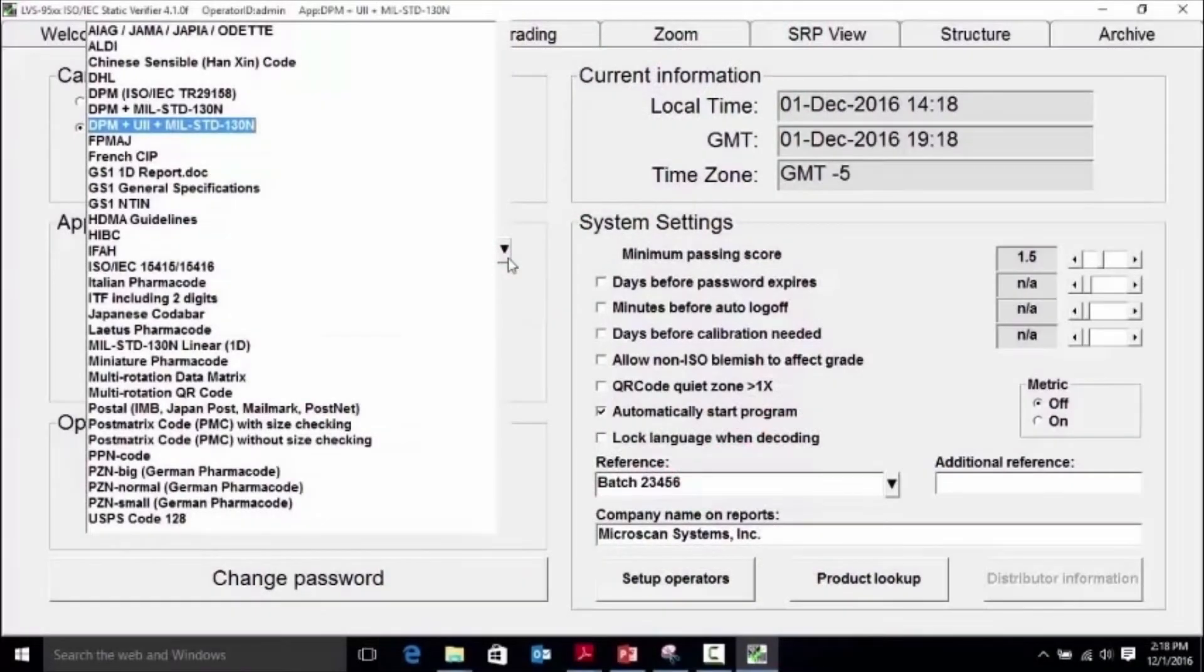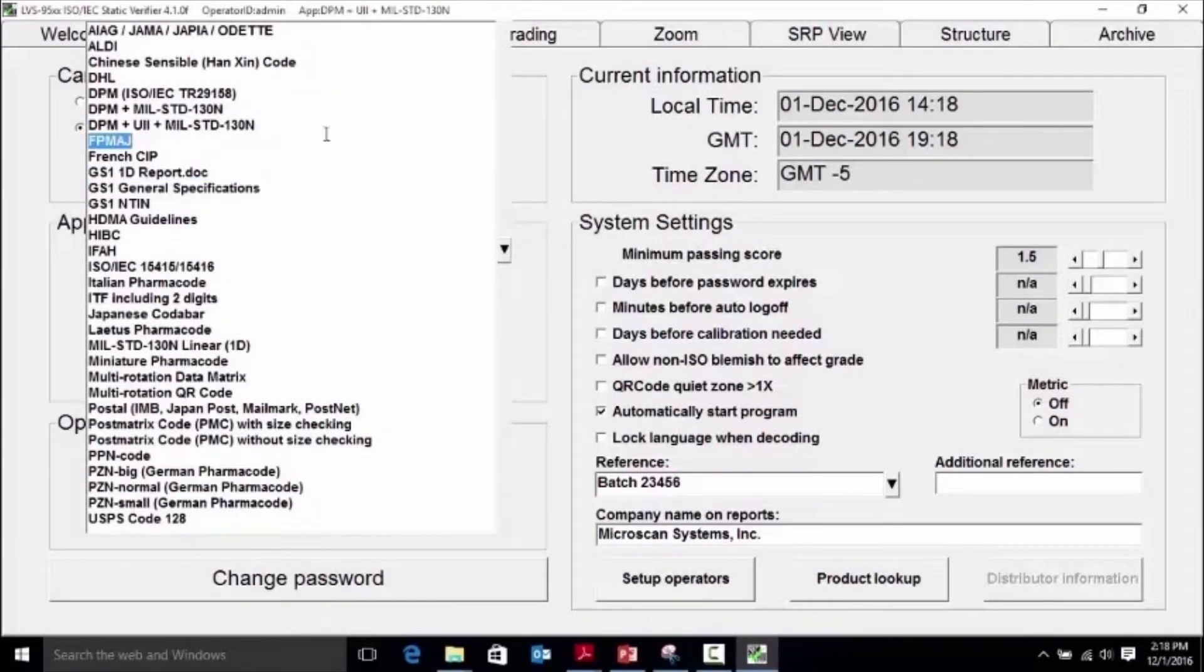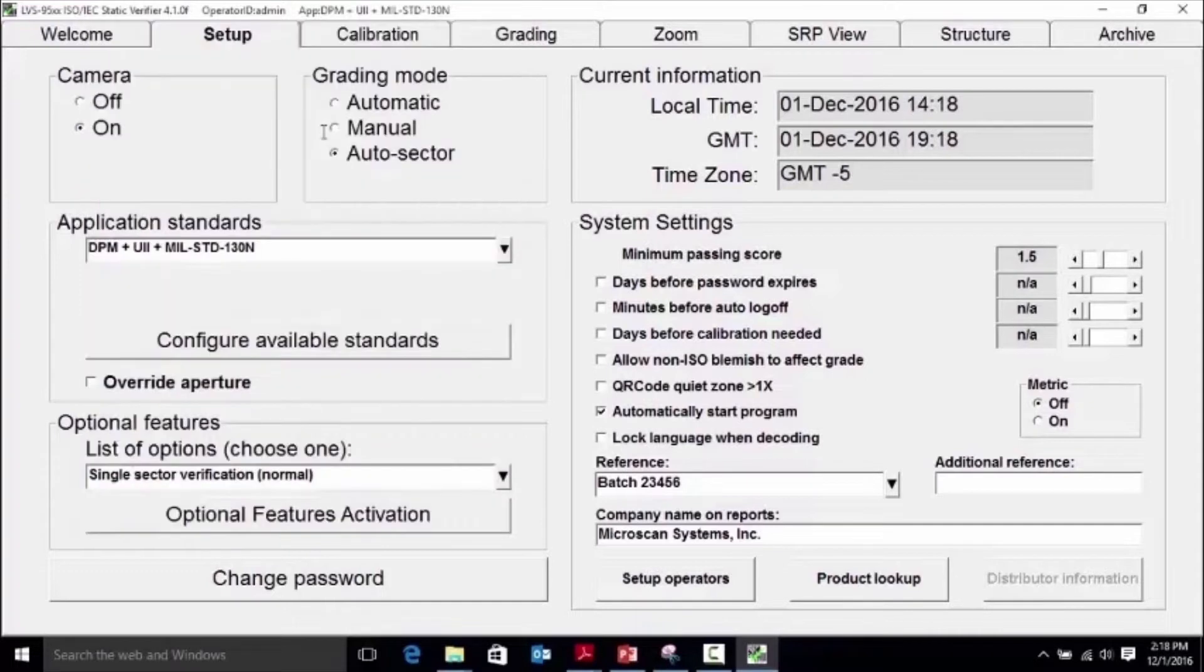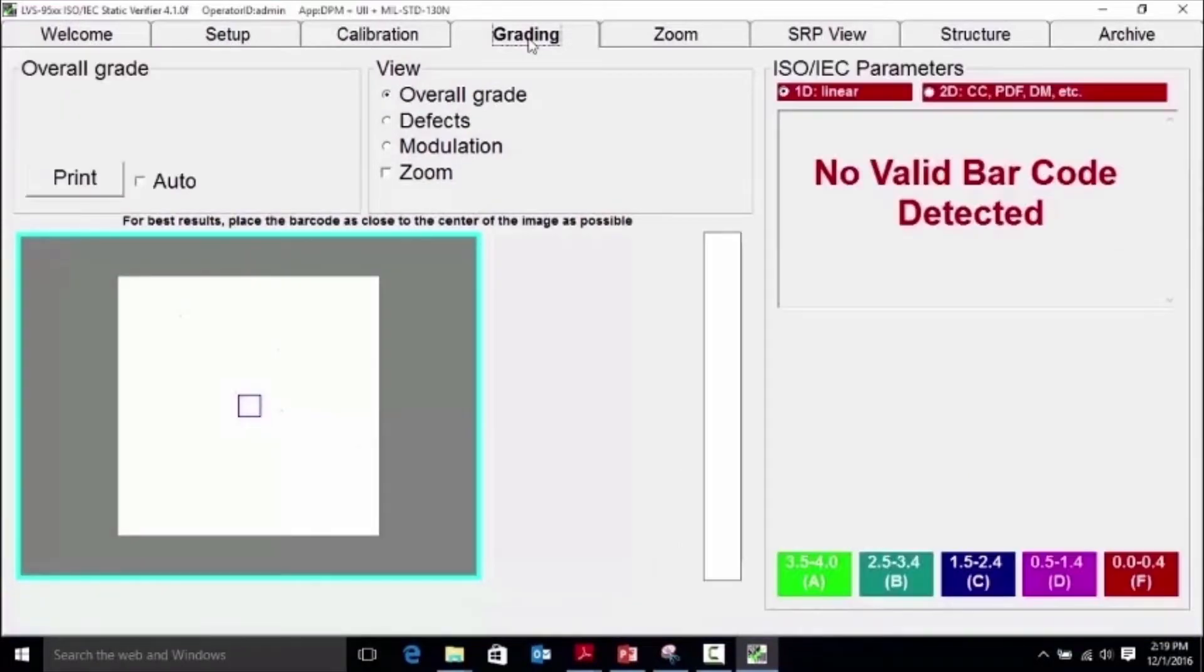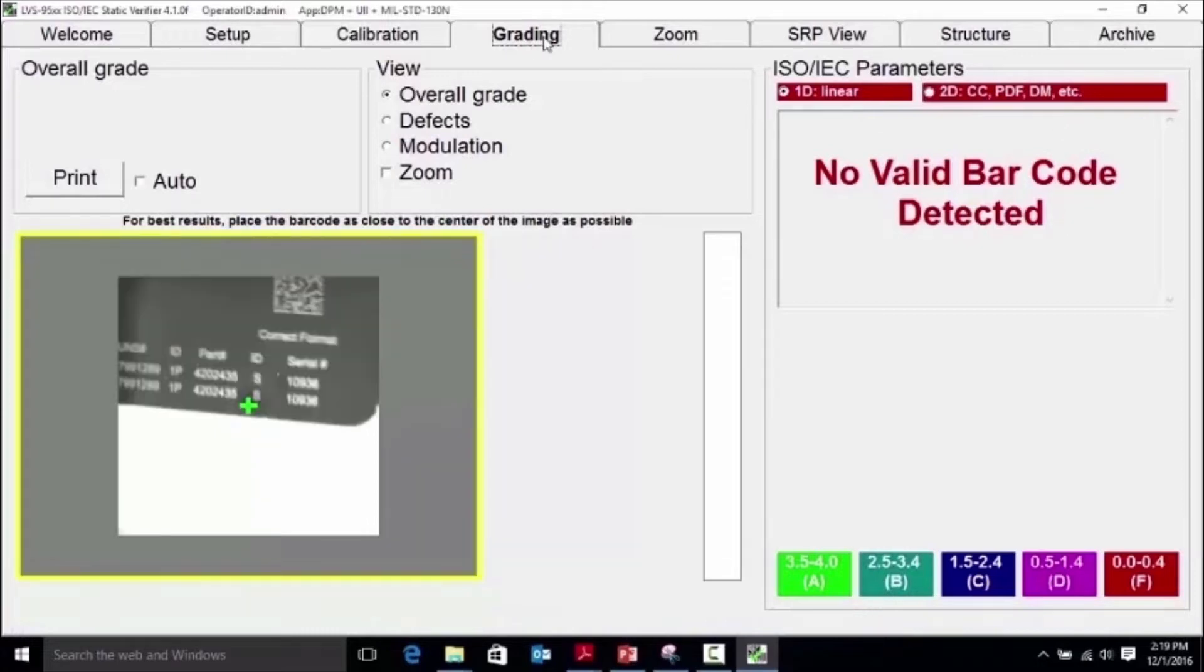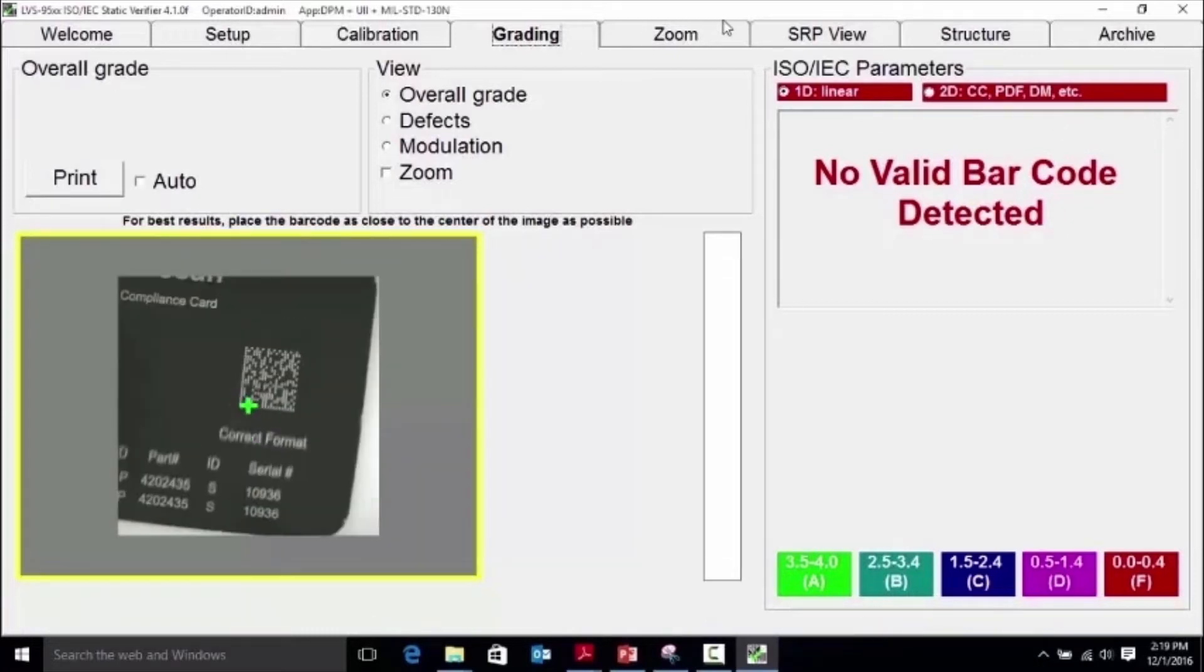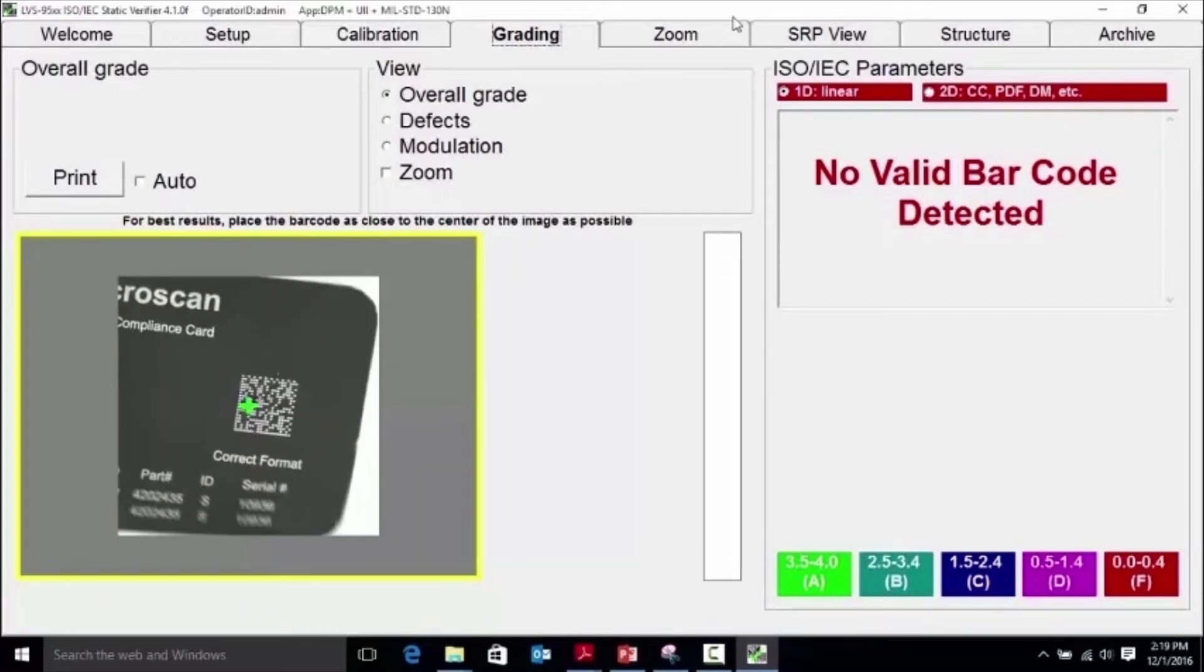Verification is a process by which we grade your mark against the standards that you select to ensure that the quality of the symbol being graded is within specification and that if required by the standard selected, the data structure is compliant. Scanning the label will show what the scanner sees but will give no indication of the quality and structure as measured against the specifications.